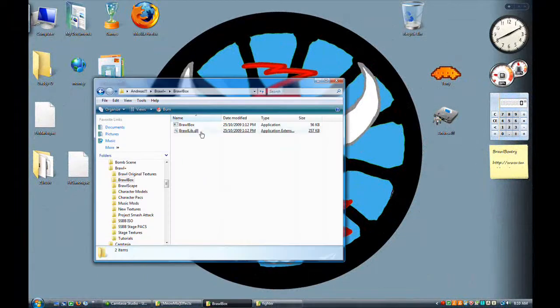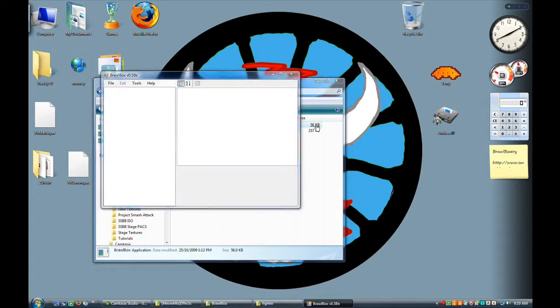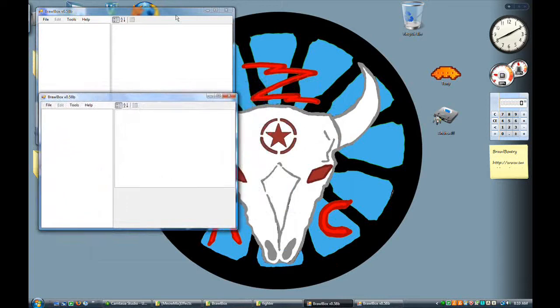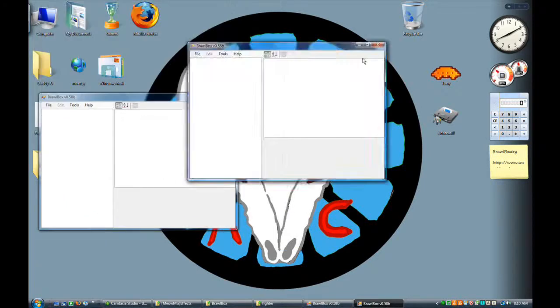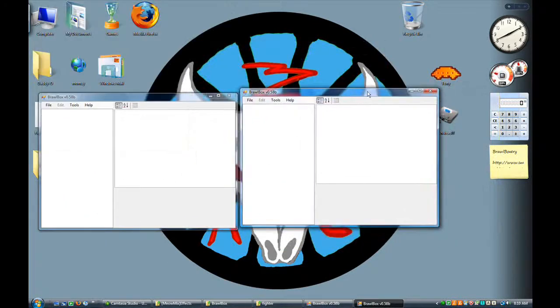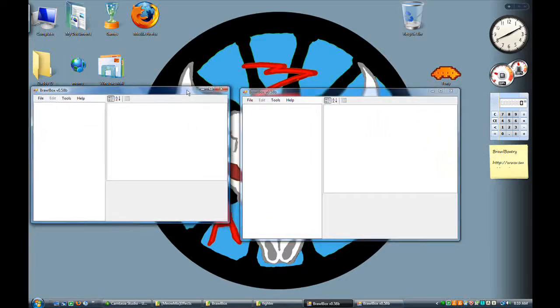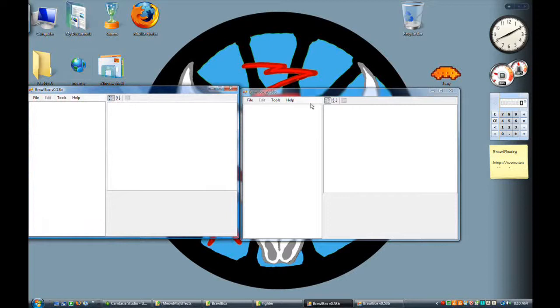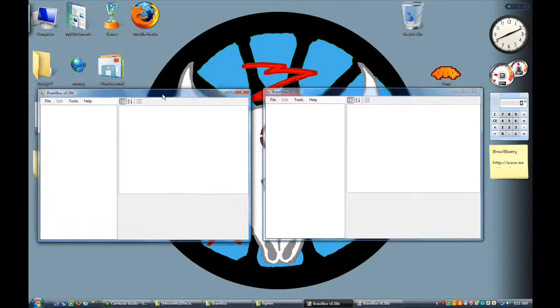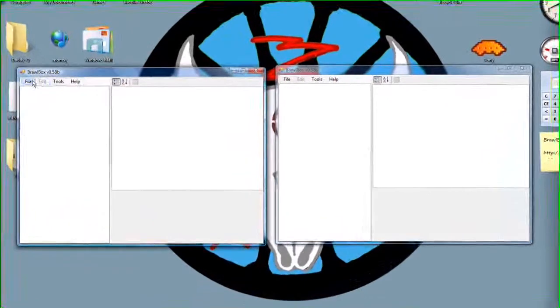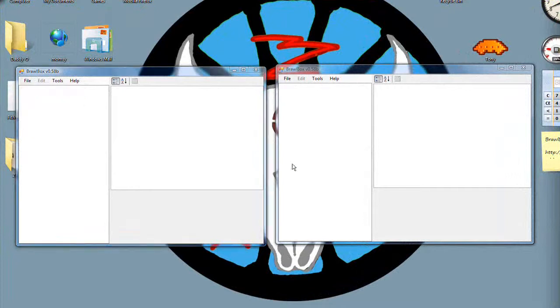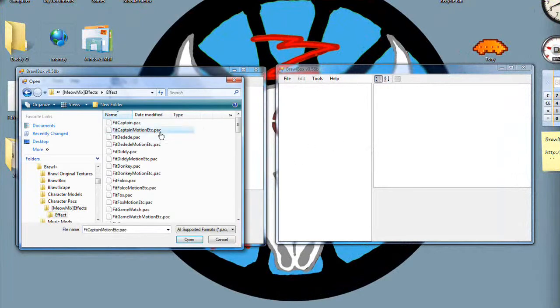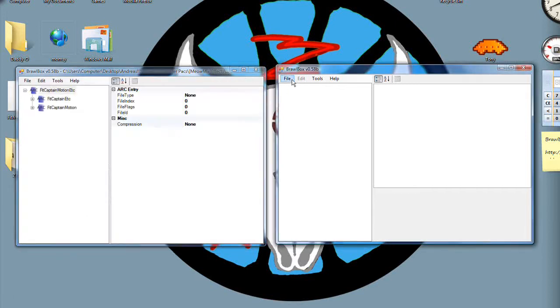So first things first, open up Brawl Box. Okay, so what we're going to do is the best way out of the things I've tried to use in conjunction with Smash Attacks is to give someone a Falcon Punch who's not Captain Falcon. So first things first, open up CaptainFalcon.back, Motion, because we need the animations.